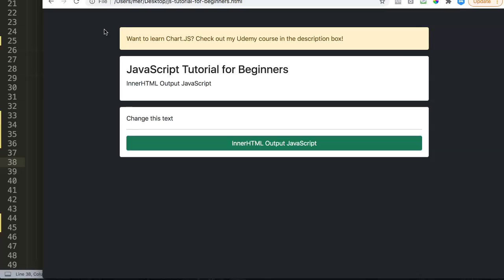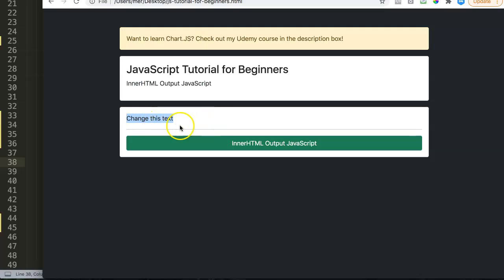So basically from JavaScript you can immediately say, for example, here change this text. We want to adjust this text. In JavaScript, we can pinpoint this specific tag and then we can indicate what text we want to have instead of whatever it is in here. So it overwrites this text here. Let's explore how we can do this.